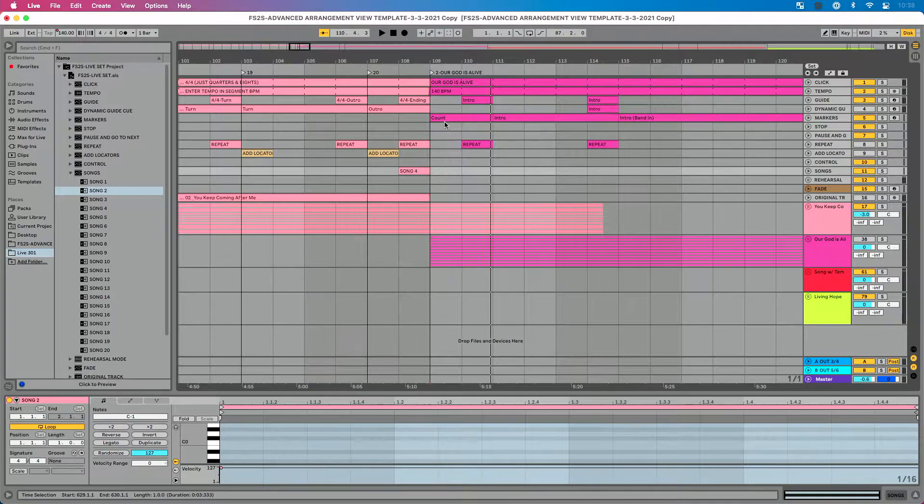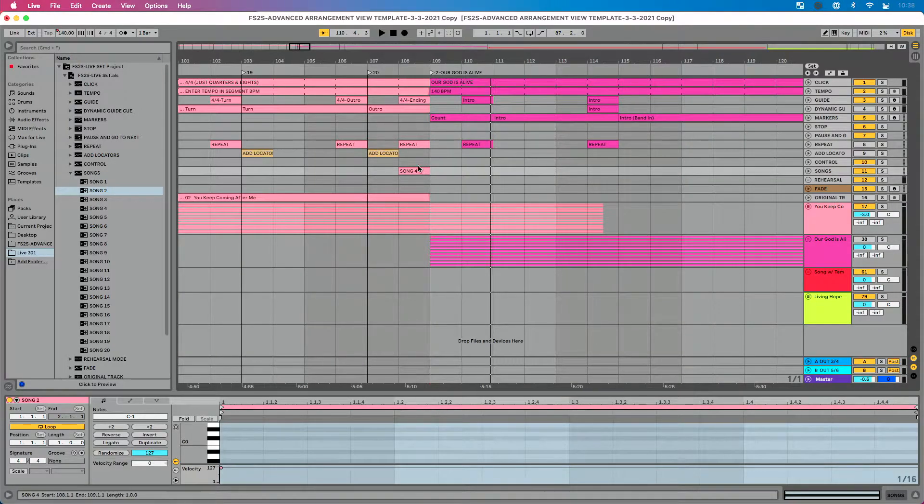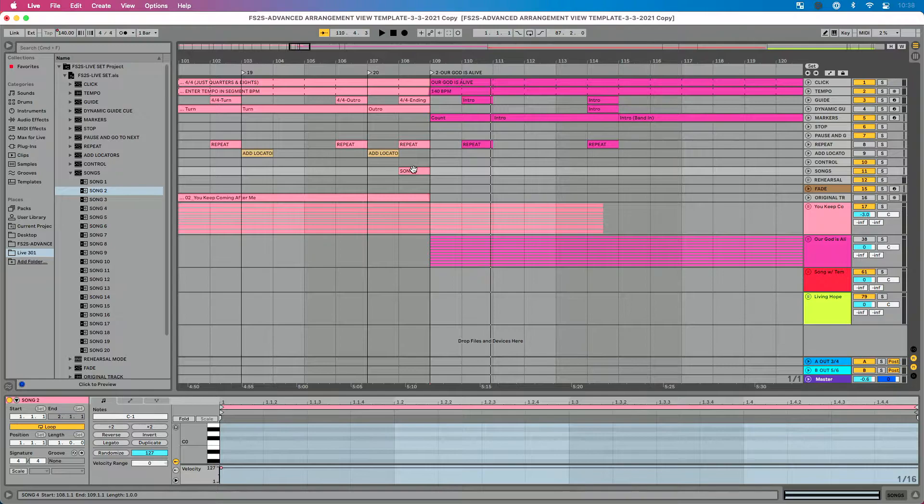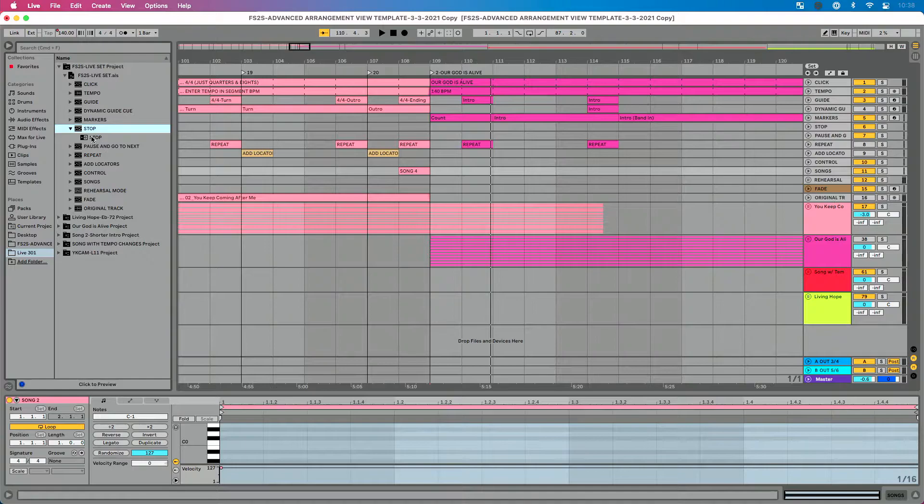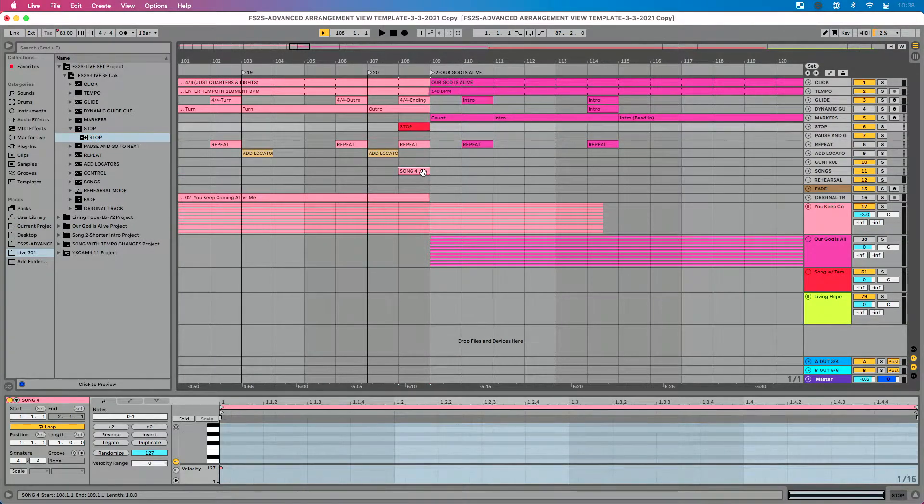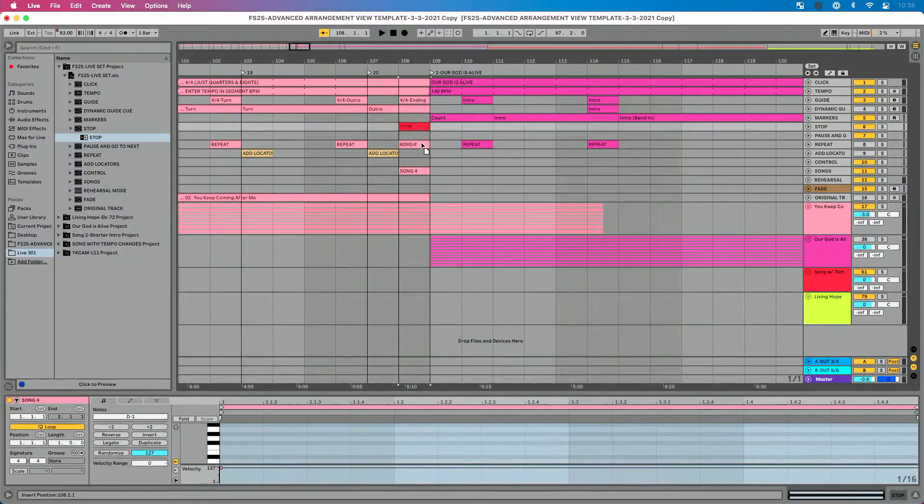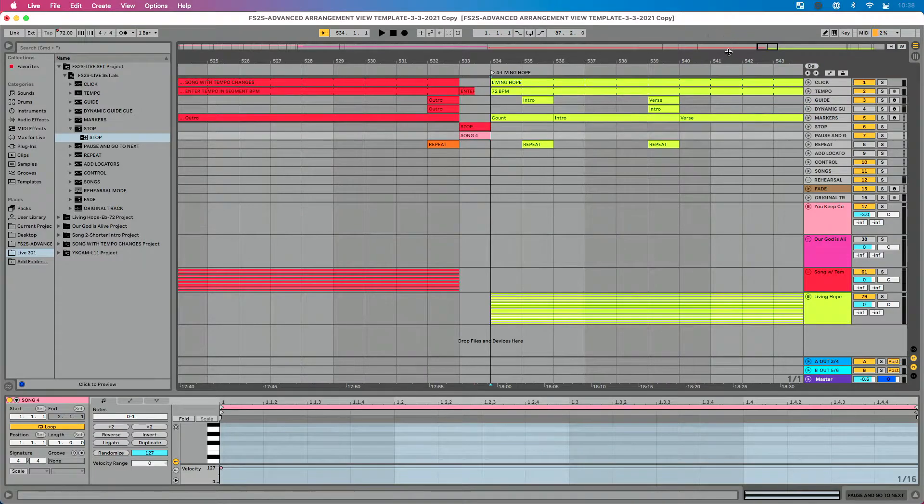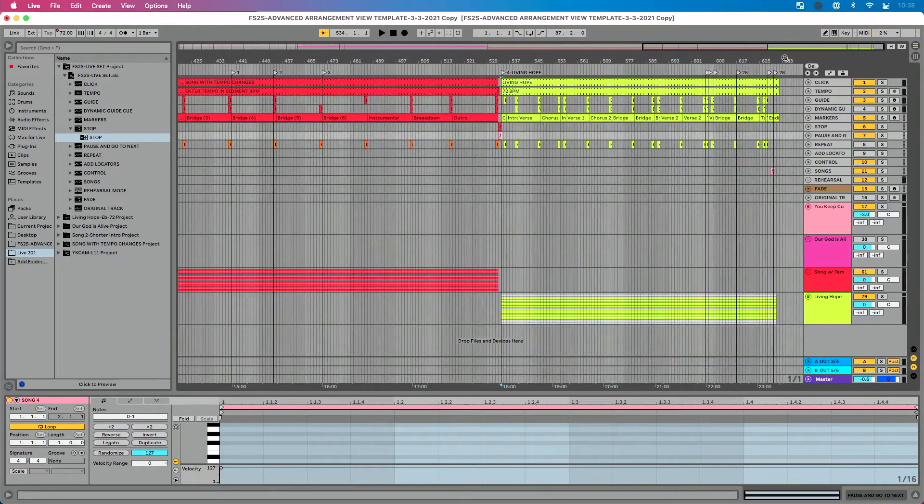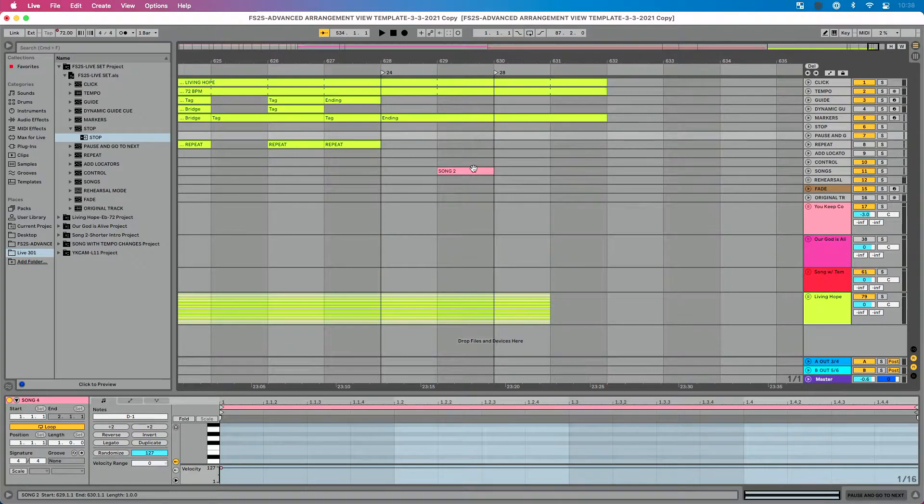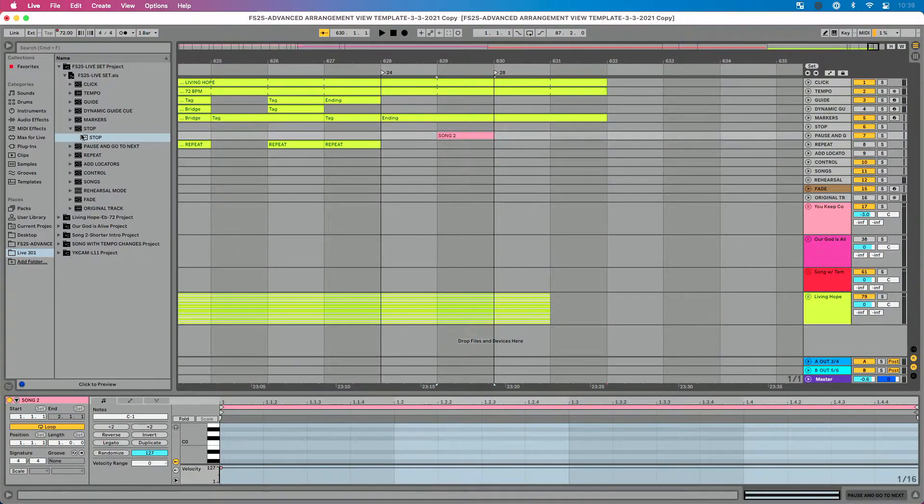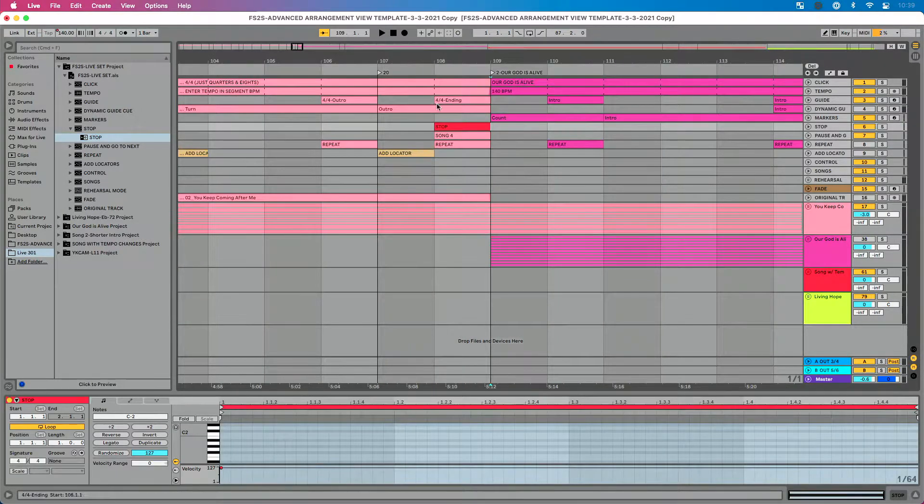And this becomes even more powerful. It doesn't have to be just a transition that goes straight from one song to the next. You might be seeing that and going, yeah, but we want to stop after every song. Great. That's perfectly fine. Let's do this then. And on top of using this song clip here, let's actually go and let's add a stop clip. So we're going to add our stop clip up here and we actually want it to stop right here. And then we're going to take song four and move this up to our pause and go to next track.